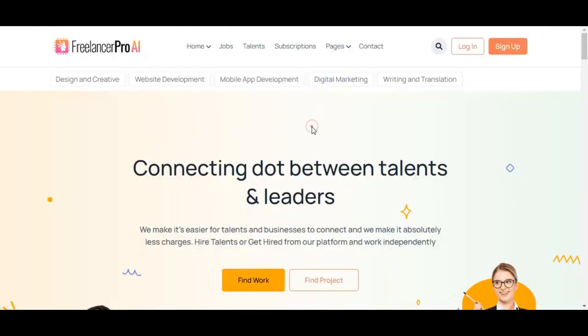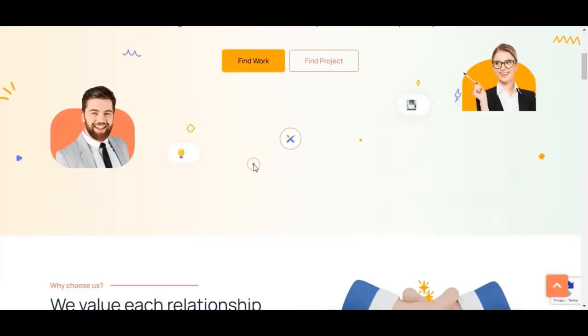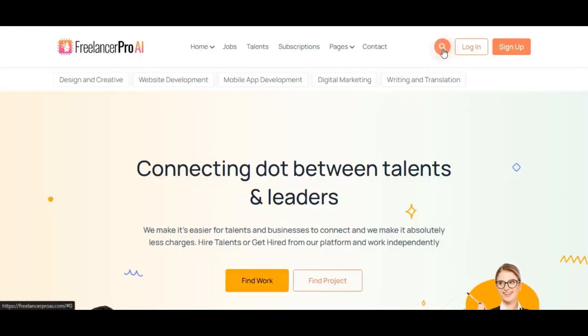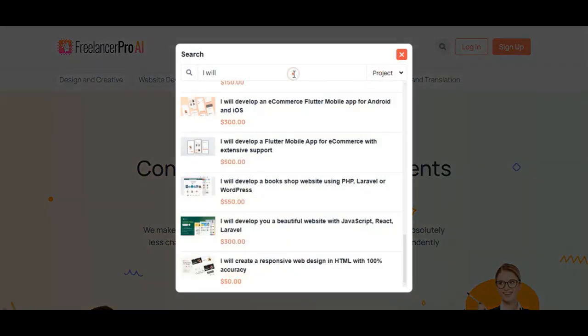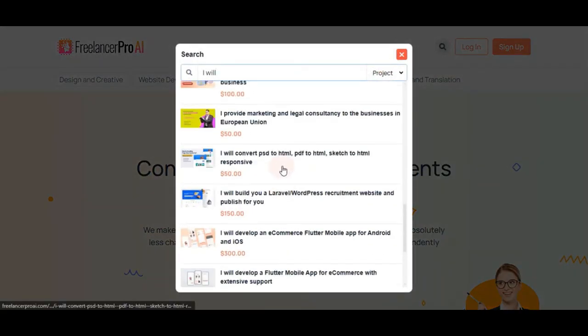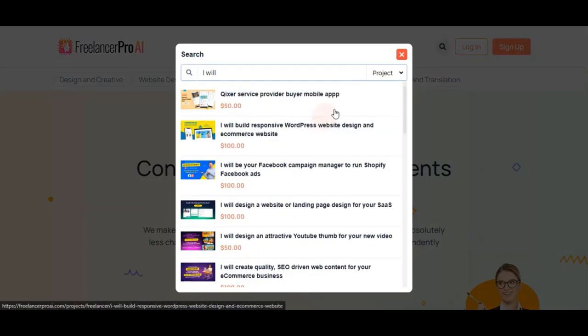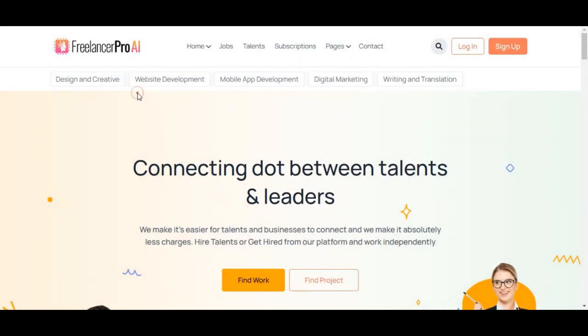You can see the fully set up website here with a clean and organized interface. Clients can search for services they need across various categories like graphic design, content writing, programming, and more, making it easy for them to find the right freelancer.